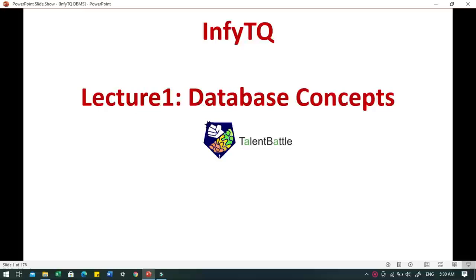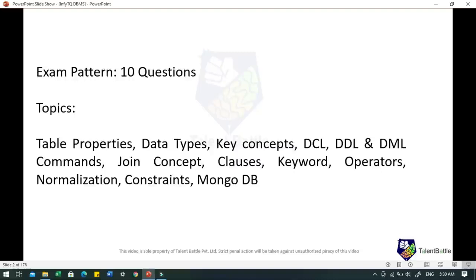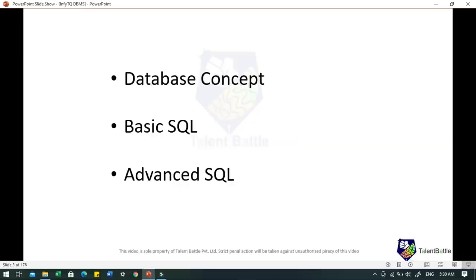In this video we will be focusing on database concepts. If you check the exam pattern, you will get to know that there will be 10 questions on DBMS. After analyzing previous year question papers, we have identified key topics such as table properties, data types, key concepts, DCL, DDL and DML commands, join concept, clauses, keywords, operators, normalization, constraints and MongoDB. We have divided our discussion into three categories: database concepts in this video and basic and advanced SQL in the upcoming ones.